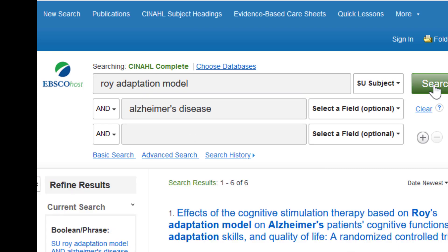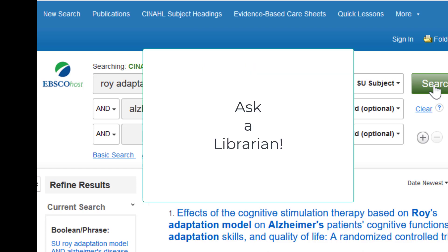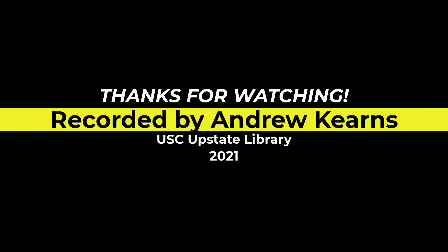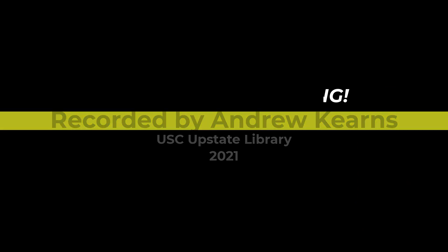This introduction to CINAHL should get you started in exploring one of the core databases in nursing. There is, of course, much more to discover about this wonderful resource. So as questions come up, don't hesitate to ask a librarian. Thank you.